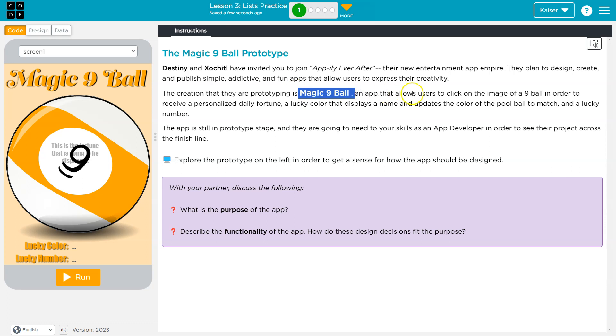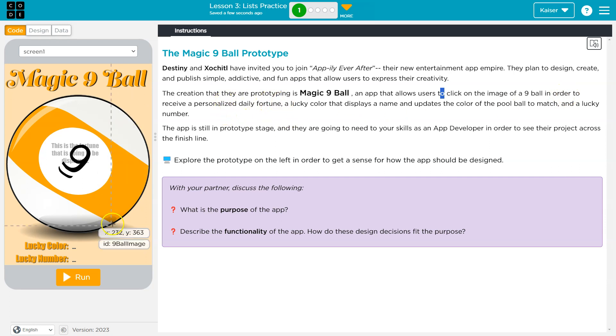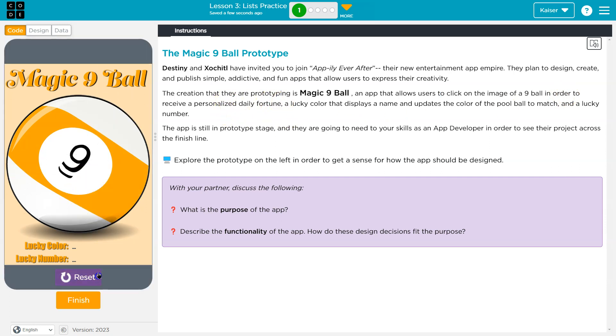It allows users to click on an image of a 9 ball in order to receive personalized daily fortunes. Let's test that out. Run! Boom! You will become a world-renowned expert in the art of paperclip sculpture.